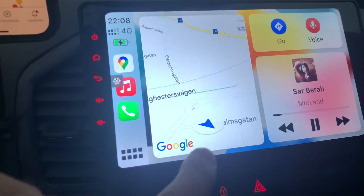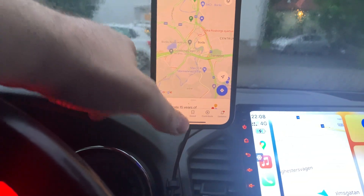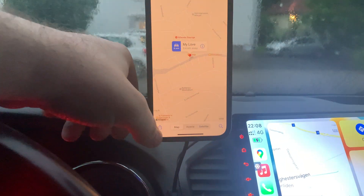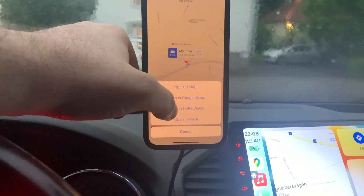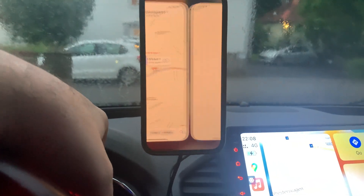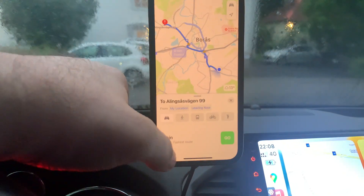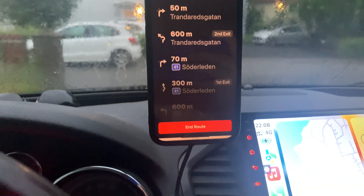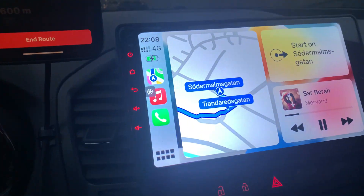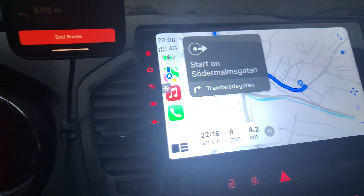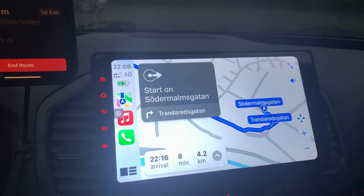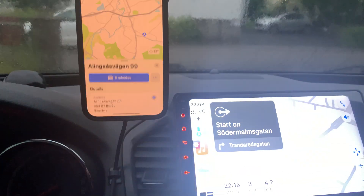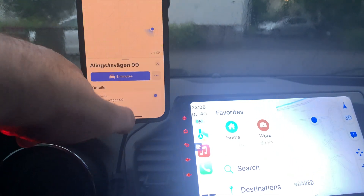I'll show you another example. I select this option to bring up the map and open it in Apple Maps. It shows me the Go button — yes, it works. So Apple Maps is working fine.